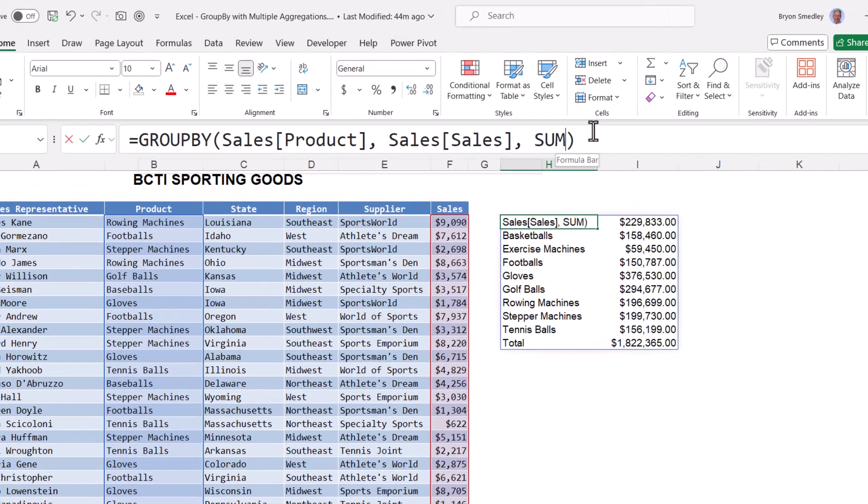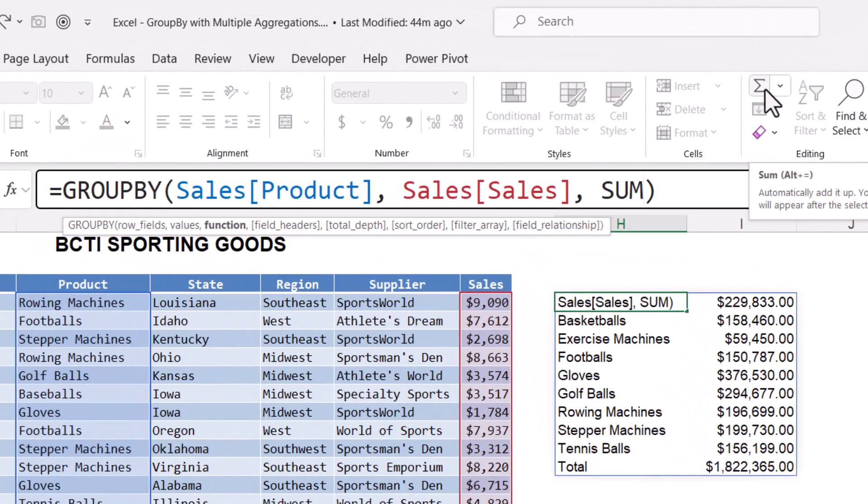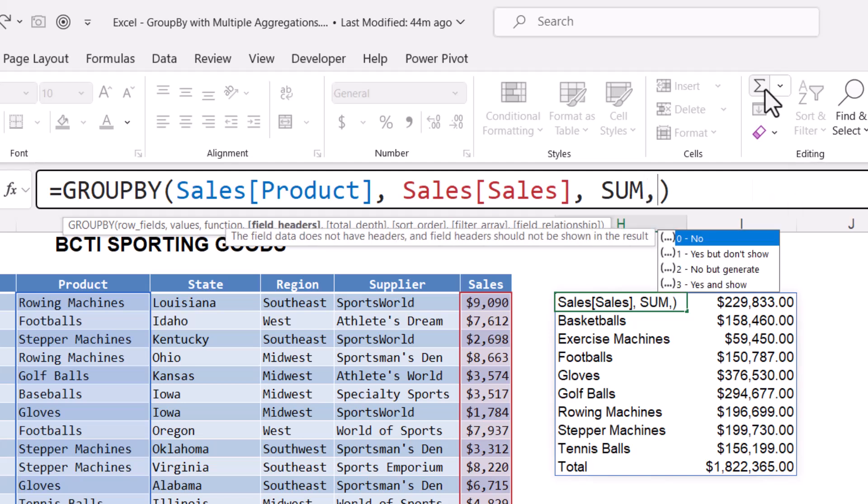We've accepted all of the default settings for the additional arguments in the GROUPBY function, but I like to expressly state them. That way, as a form of documentation, I know exactly what is happening here. So I'll click in the formula bar. After the aggregator, I'll hit comma, and here it's going to ask me how I want to display headers. I did not select the heading fields from the table, because I'm going to use my own custom headings. So don't use any of the originals, and I don't wish to generate them. So that's a zero.